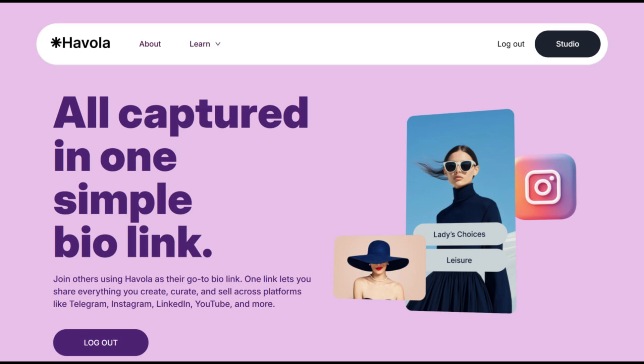Welcome to the desktop version of Havola. In this tutorial, I'll show you how to add, customize, and manage your links on the desktop version of the website.